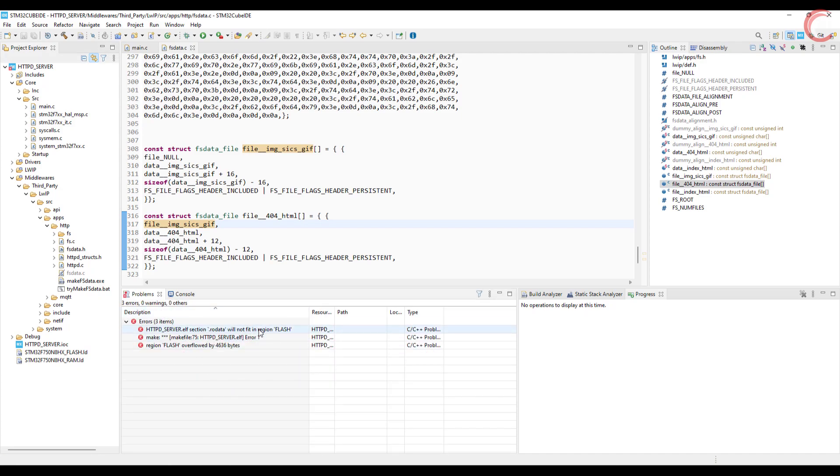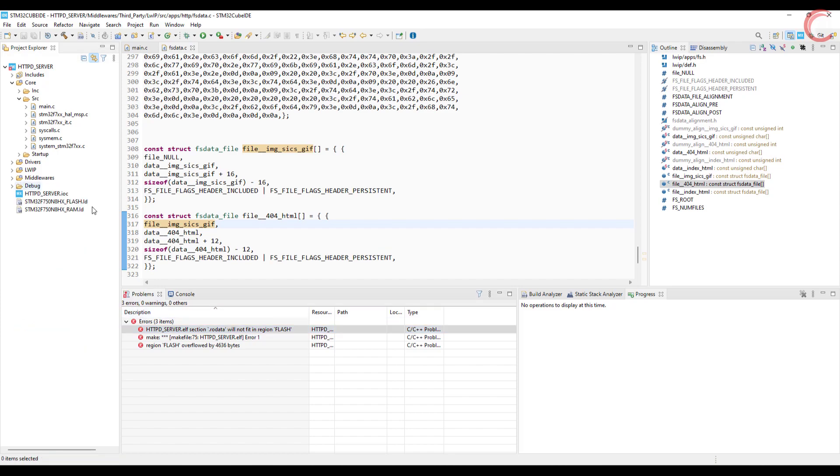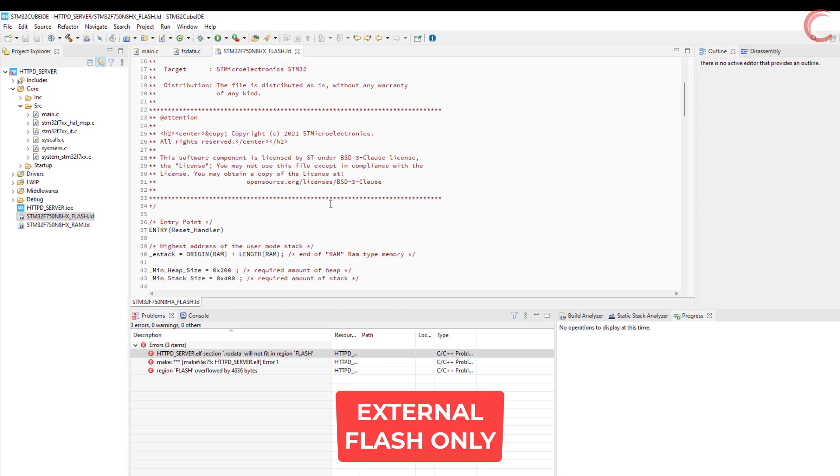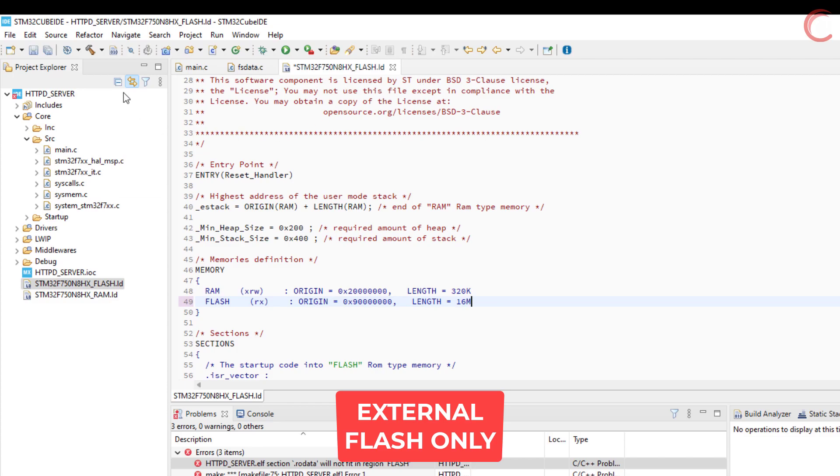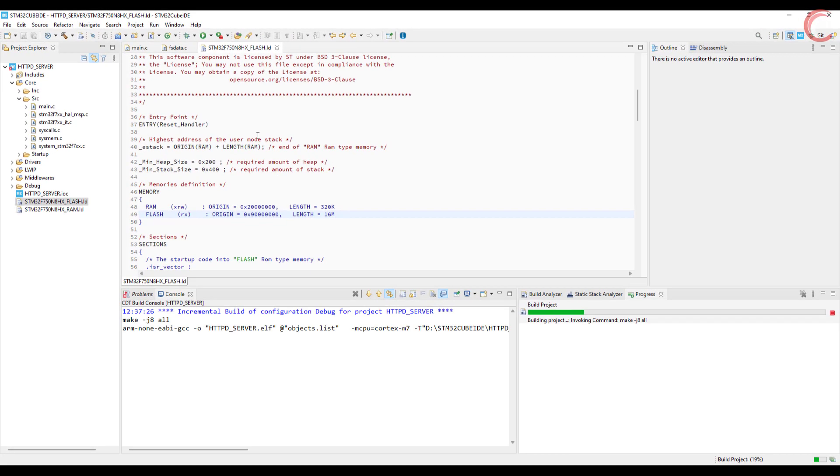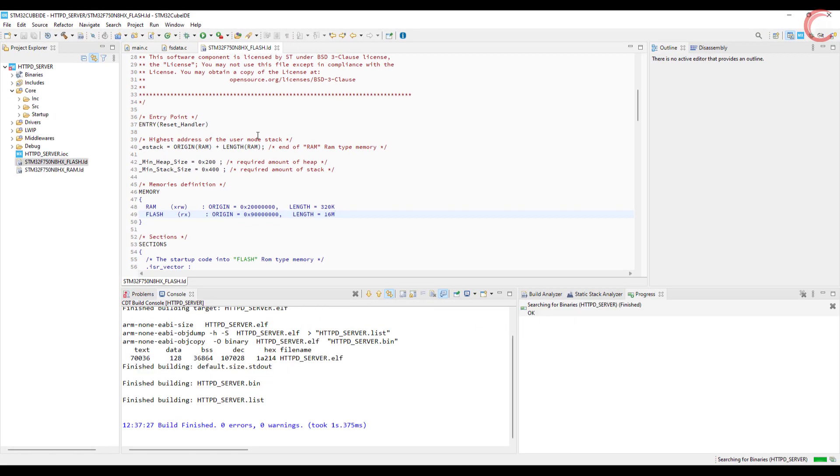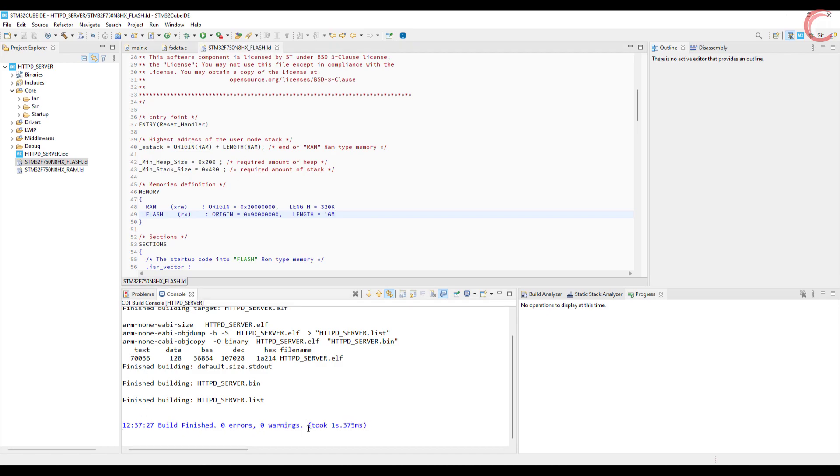This error is because my flash is overflowing. So I am going to use the external flash. I am mentioning this again that this part has been covered in the QSPI video, and all I am doing is booting from the external flash memory. And now we have zero errors.